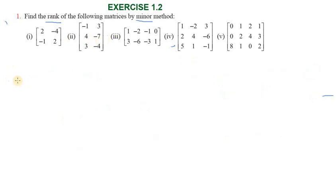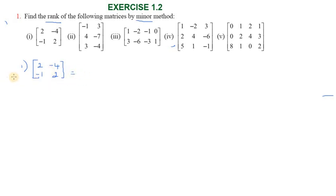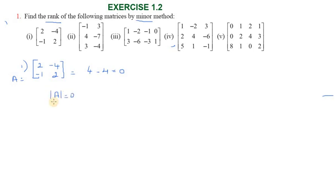First sum: the matrix is [2, 2, 2; minus 4, minus 1, 2]. We calculate the determinant. The determinant of A gives 4 minus 4 equal to zero. So the determinant value is zero — this is a singular matrix. Therefore P of A equals one, that is rank one.